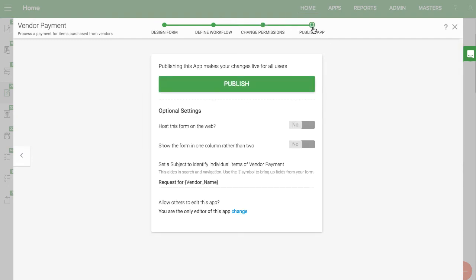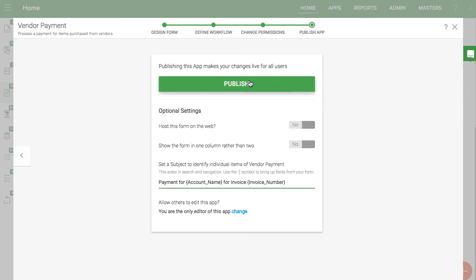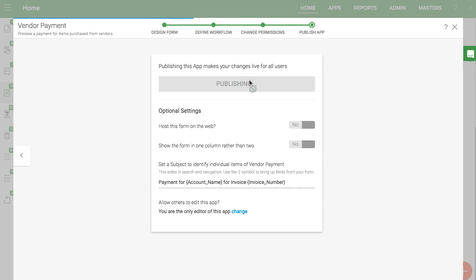Finally before you publish the app give it a good subject. This is how you distinguish between items that are going through your app. You'll likely want to use the vendor name as a part of it. I'll use this field account name rather than the vendor name to avoid displaying an index number that is associated with that master field.